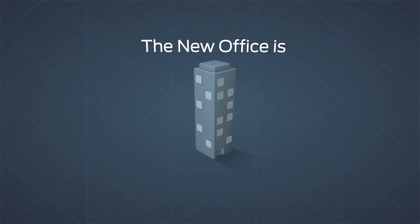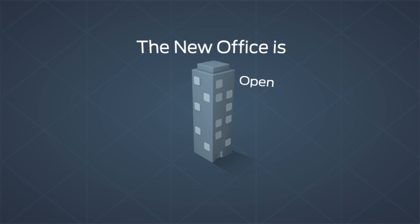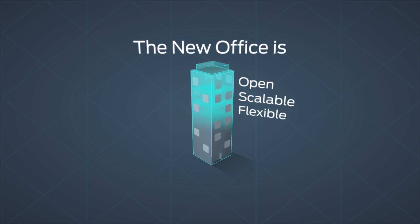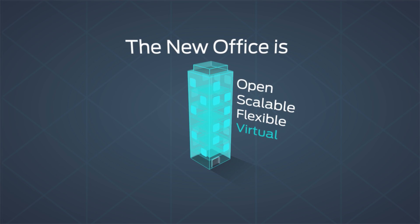Imagine the office of the very near future. Open, scalable, flexible, and surprisingly virtual.